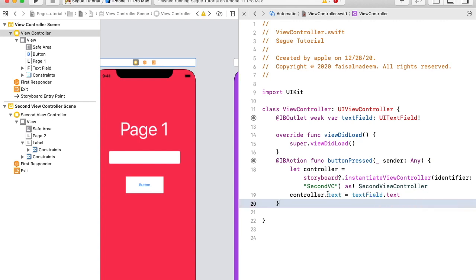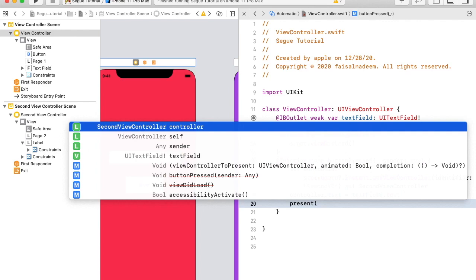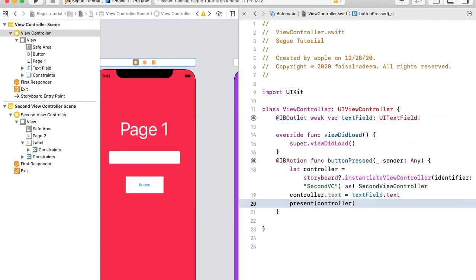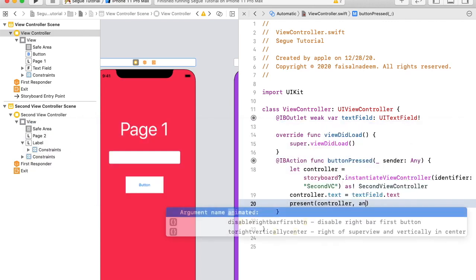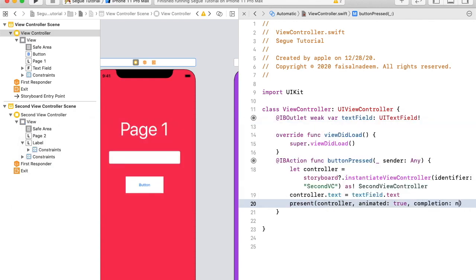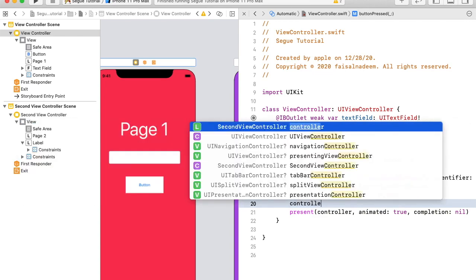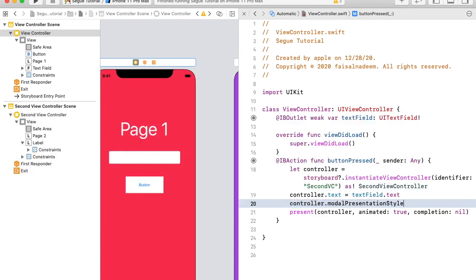Now that the text property is initialized in the second controller, we can present it. Let me present the second controller using present(). I also have to change the modal presentation style to fullscreen, so: controller.modalPresentationStyle = .fullScreen.